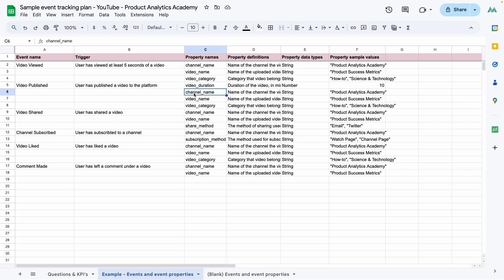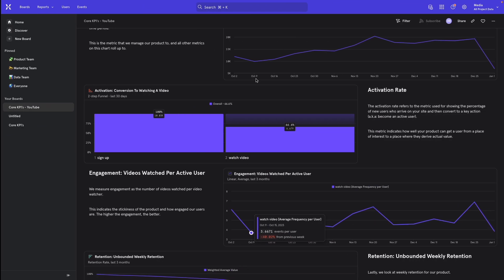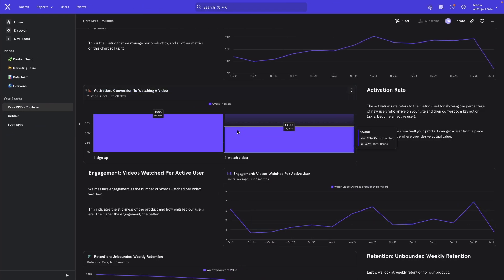Together, the events and properties allow you to answer the questions you need to answer in order to understand your product better. Once you make a tracking plan, you give it to your developers who will insert code snippets into the product to track each of these actions. Every time the user does one of these actions, the code snippet runs and a data point is sent to your tool of choice. After that, you take those data points and you build dashboards like the one that you see here.